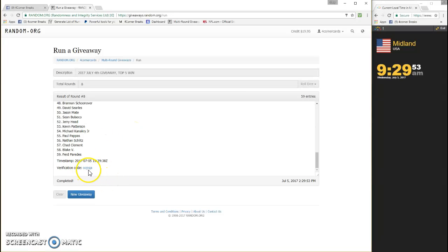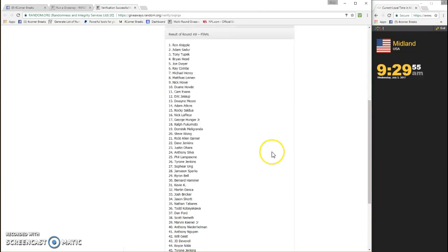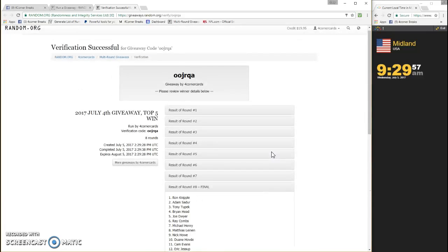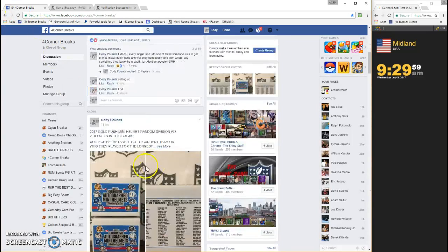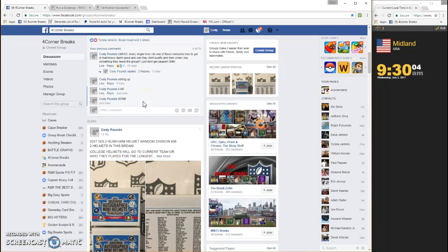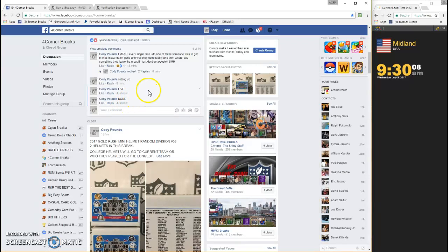OOJ RQA is your code. There it is. We are done. Timestamp is 930. Thanks a lot guys.